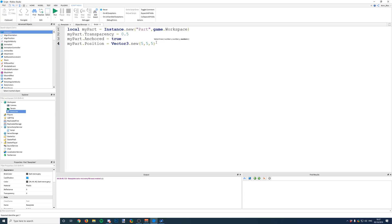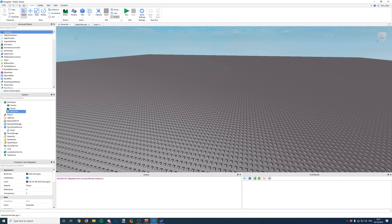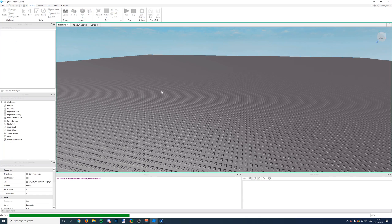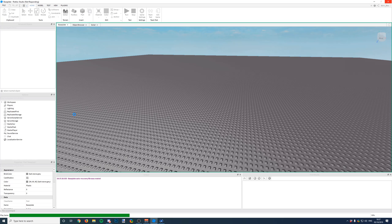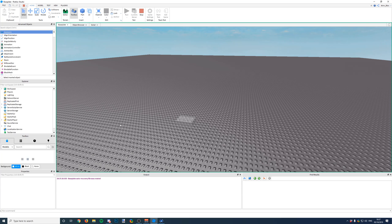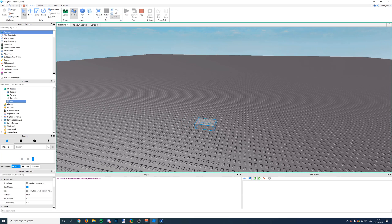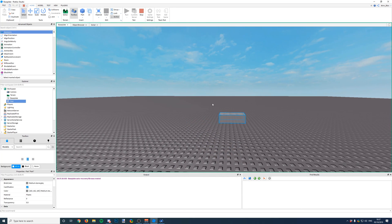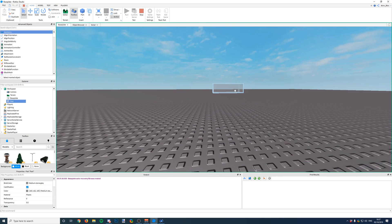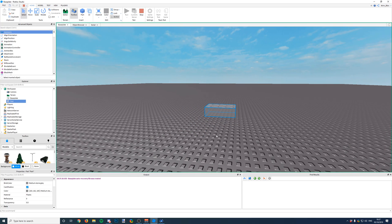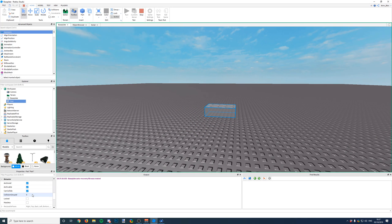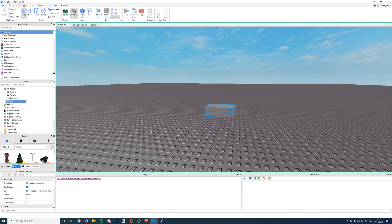So now if we run the game again and we wait for it to load, the part should be created but it should have these properties assigned to it as well. So there we go, the part was created. It's five studs off the ground in its position, as you can see. It's also anchored and the transparency is set to 0.5. So you can change properties of the thing that you insert as long as you make it a variable.